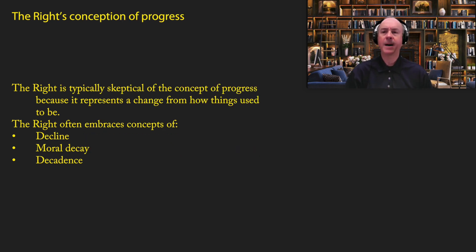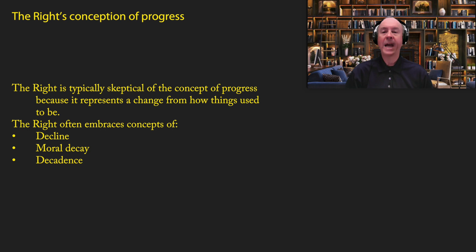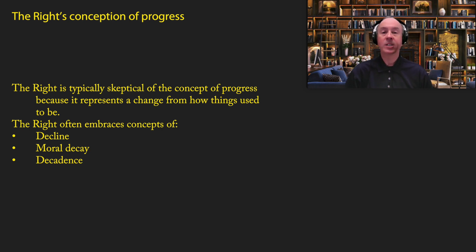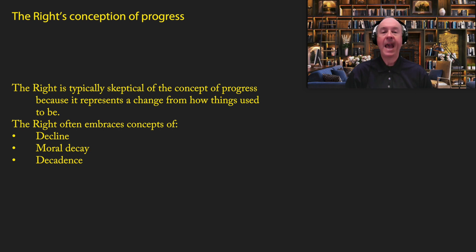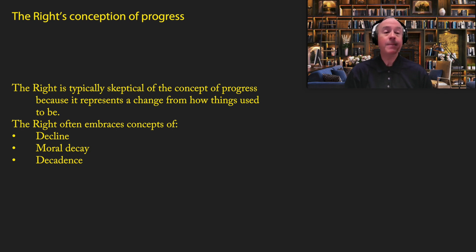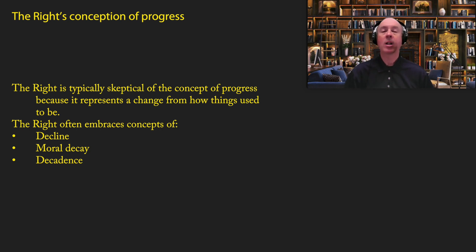Now, I'm not going to talk a lot about the right here. I'm going to have another video on that, but I do want to go into a little bit of detail on the right's conception of progress. The right is typically skeptical of the concept of progress because it represents a change from how things used to be. In general, the right is pretty happy with the way things are. They see it as the outcome of learning by society, and we need to respect tradition. And they see, in many cases, progress as a form of decline. They often talk about moral decay or decadence. The right has a real problem with the concept of progress because they want to keep things how they are. They're happy with how things are. And they think that any major changes are likely to make things worse.